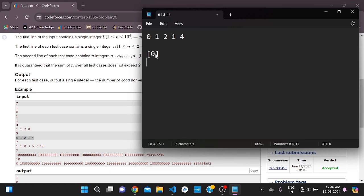Now if you choose [0, 1], this is not a good prefix array. Why? Because if you choose 0, the remaining element is 1, and 0 and 1 are not equal. And if you choose both 0 and 1, their sum is 1, which is not equal to 0 — the only remaining element inside the array. So 1 is not equal to 0.